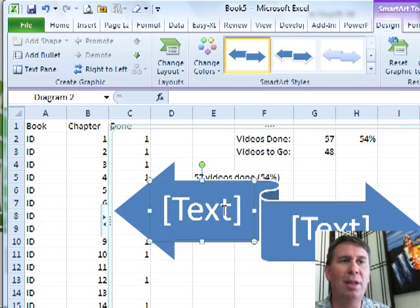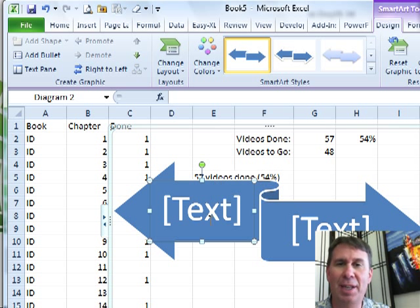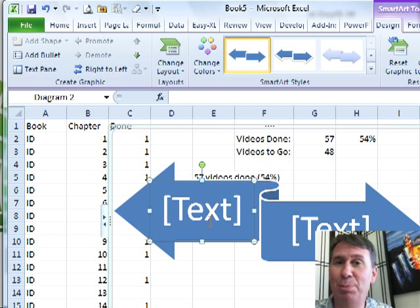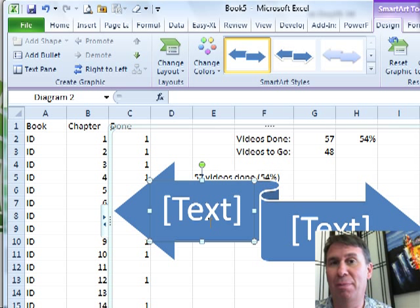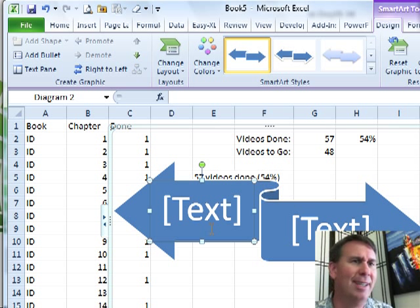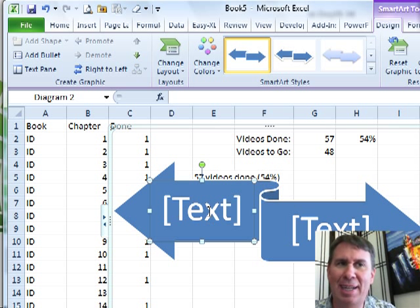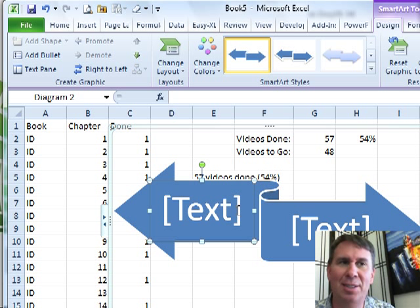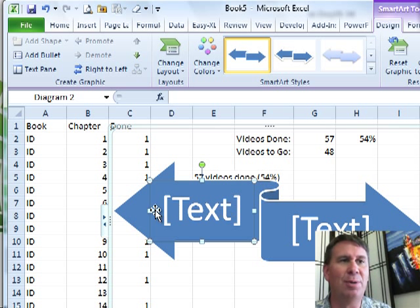Now, what I really want to have is those formulas appearing here in the SmartArt. Unfortunately, SmartArt was built for Power Point, not Power Pivot, Power Point, and they never thought about having dynamic values. It just doesn't do it. So, here's what I want you to do.